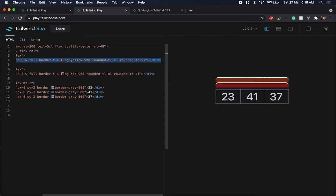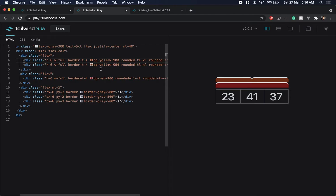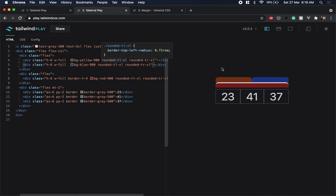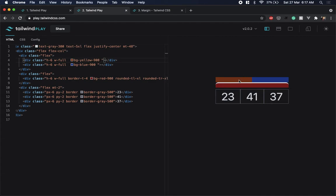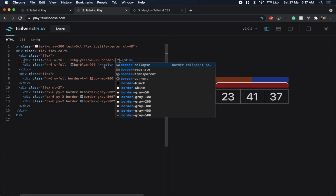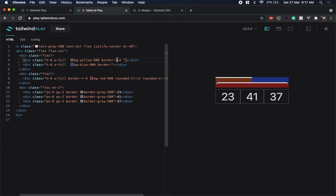One way to add a middle connector is to split the div into two and remove the top border, changing the color of the right div so we can differentiate between the two. I'll remove the top border from both. On the left div I want a right border, so I'll add border-right with a thickness of 4.